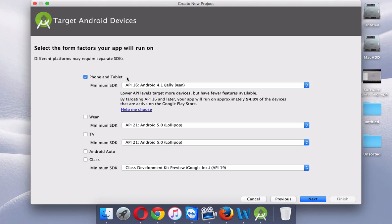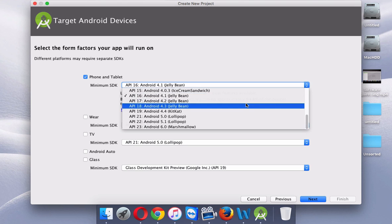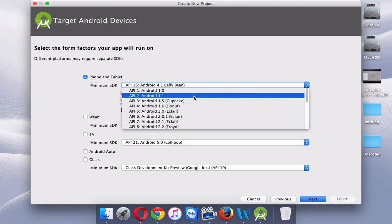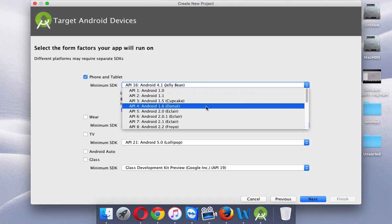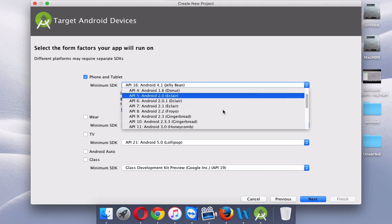Once you do that, click the Next button. Here it will ask you what kind of app you want to work on — maybe an app for phone or tablet, Android Wear (which is for Android watches), Android TV, Android Auto (for cars), or Glass. For this tutorial, we'll be making a phone app.